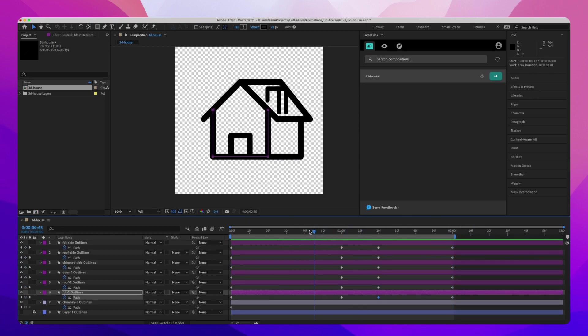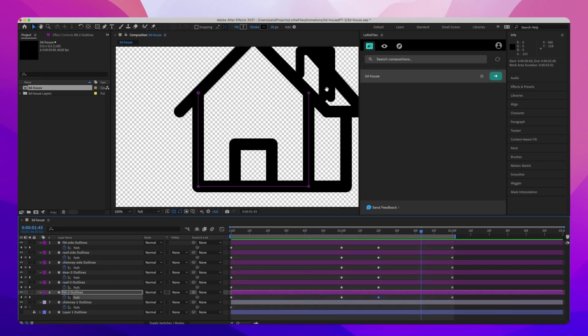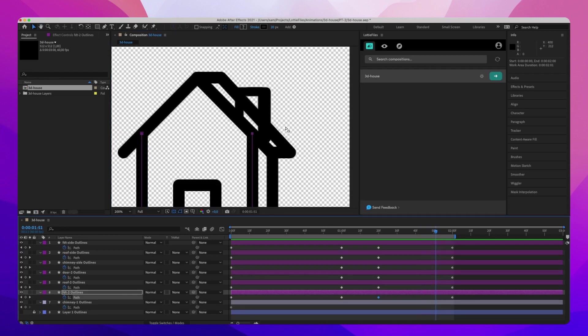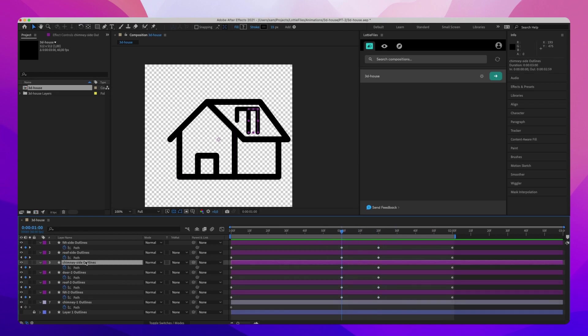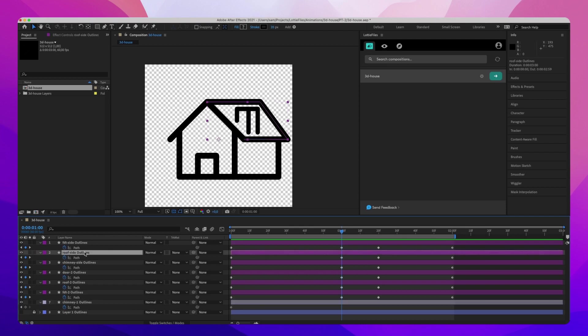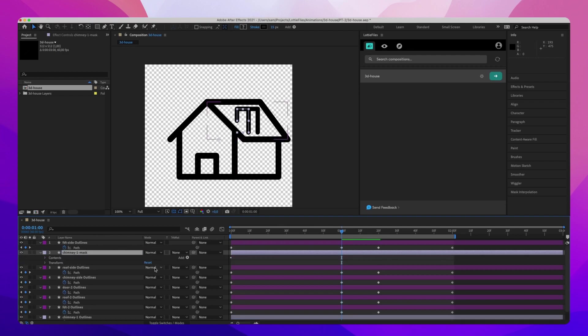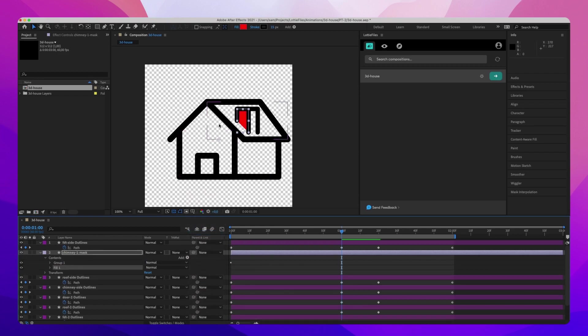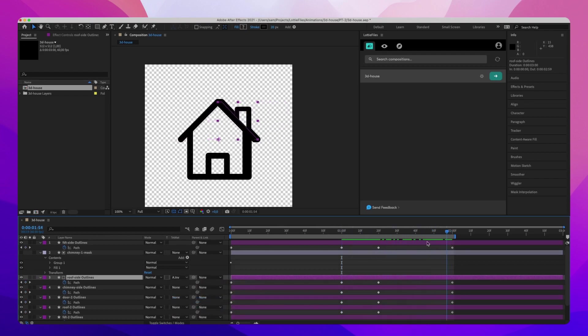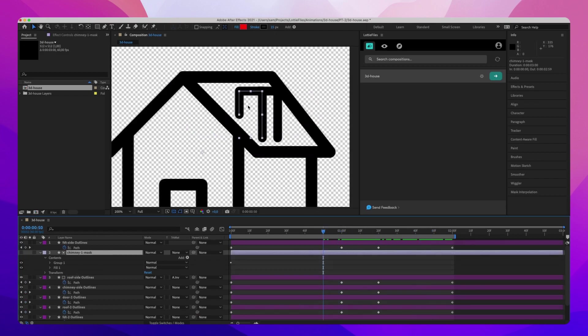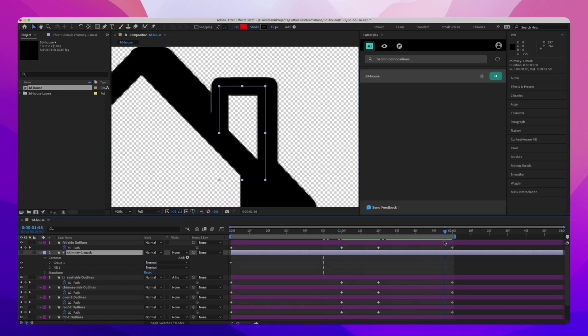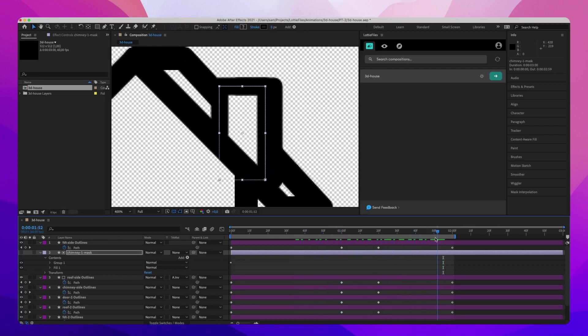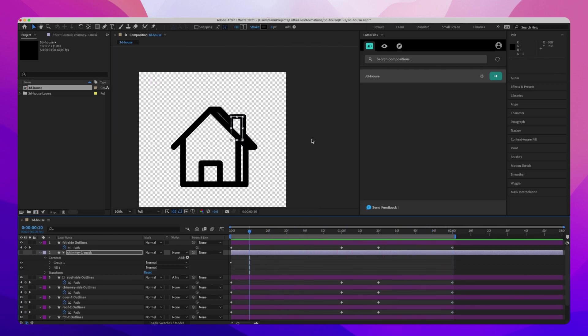So one thing you may have noticed is that we can actually just see the roof, there we go, pass through the chimney. And so to fix this, I'm going to duplicate my chimney and paste it on top of the roof side. Rename it to chimney one mask. Add it to fill. And then do an inverse track matte. Voila. And then I'm just going to bring the stroke down, because if you look closely, you get this sort of weird alpha problem. So if you take down the stroke, that should disappear, and the roof is still hitting.